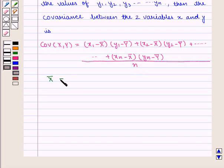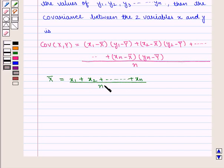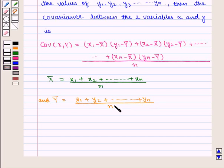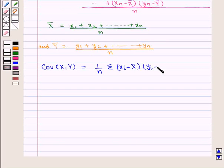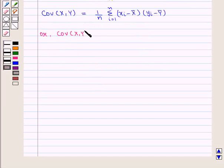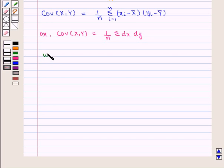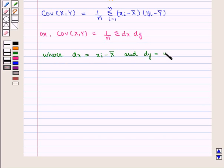x̄ is given by (x1 + x2 + ... + xn) / n, and ȳ = (y1 + y2 + ... + yn) / n. That is, covariance of xy can also be written as (1/n) · Σ(xi − x̄)(yi − ȳ), where i goes from 1 to n, or equivalently (1/n) · Σ(dx · dy), where dx = xi − x̄ and dy = yi − ȳ.